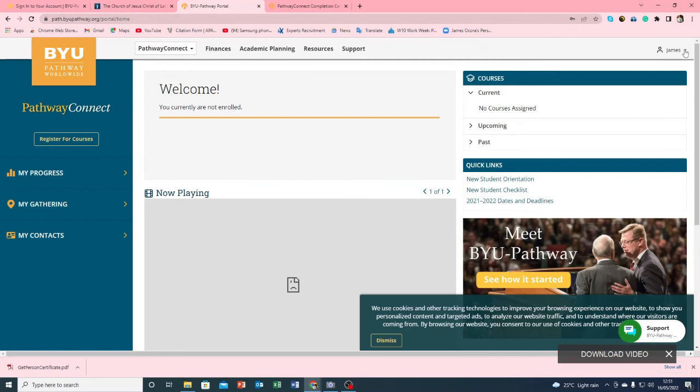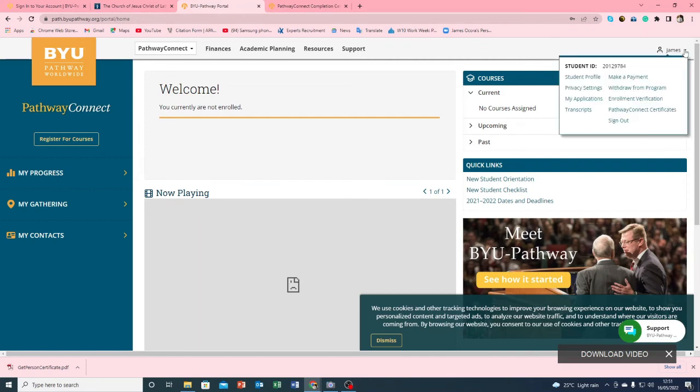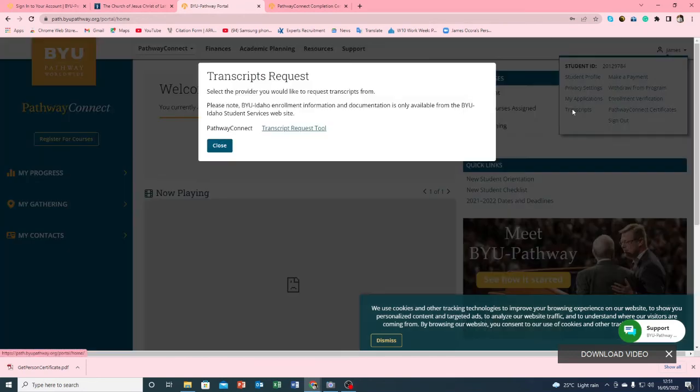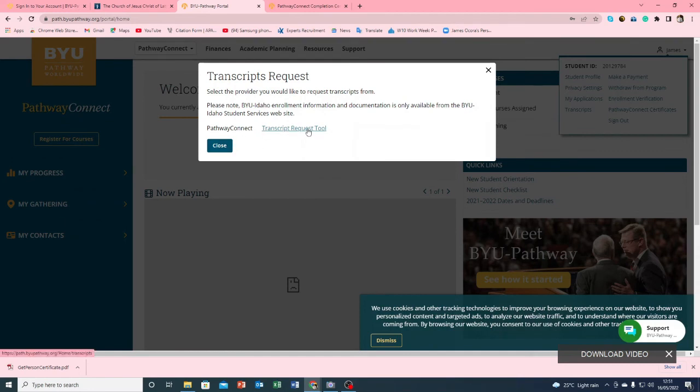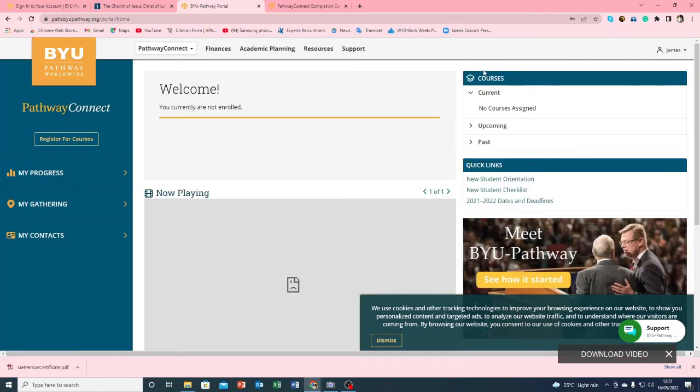Thanks a lot for watching this video. And the same thing we can do when we want the transcript, you can go back to that name and then you can download your transcript. Just the same process applies in downloading transcript.